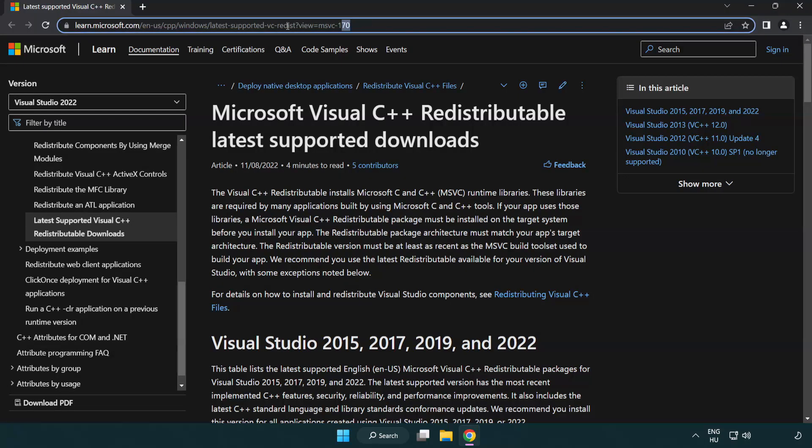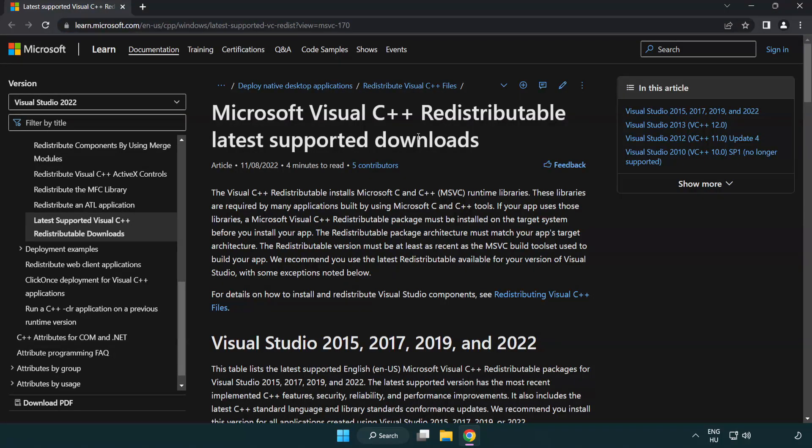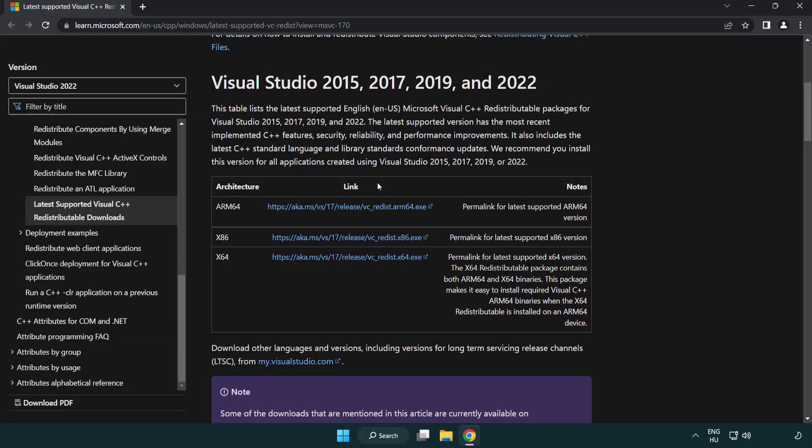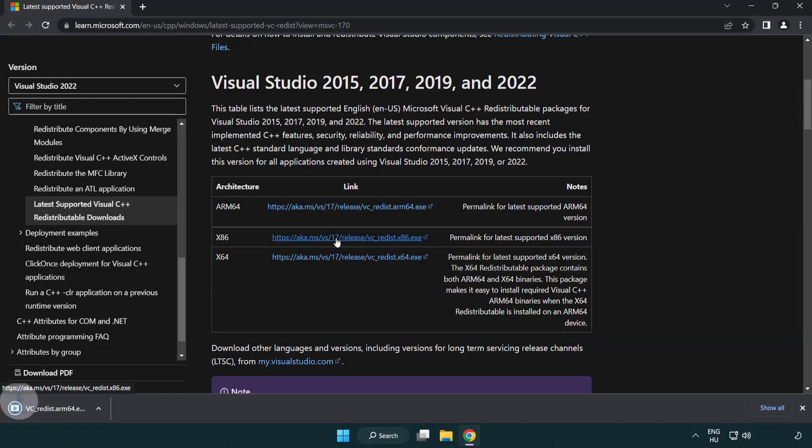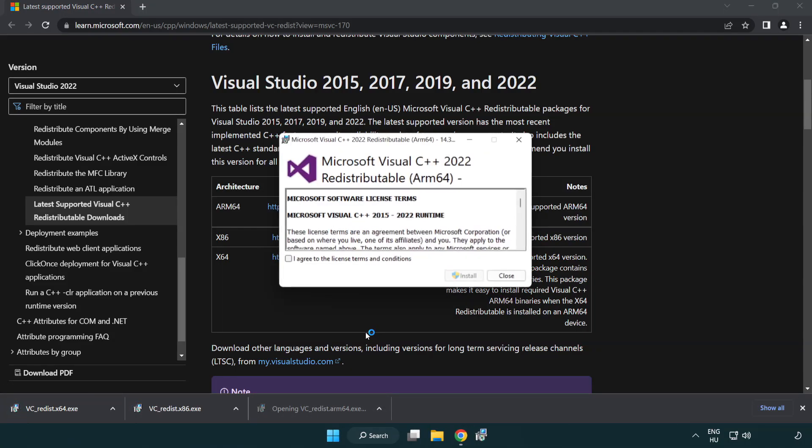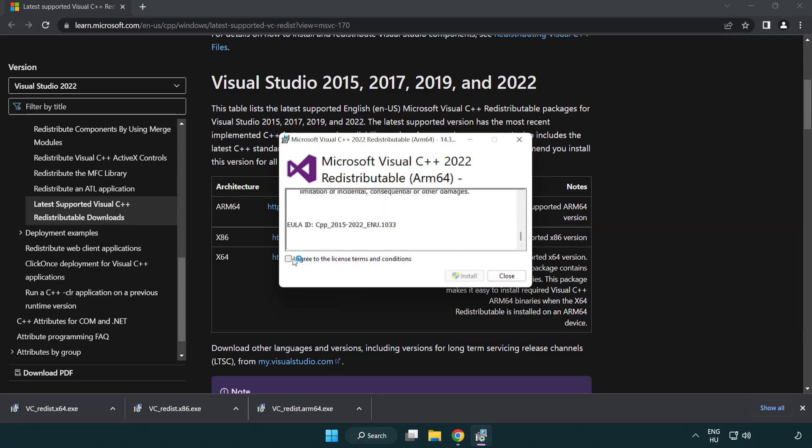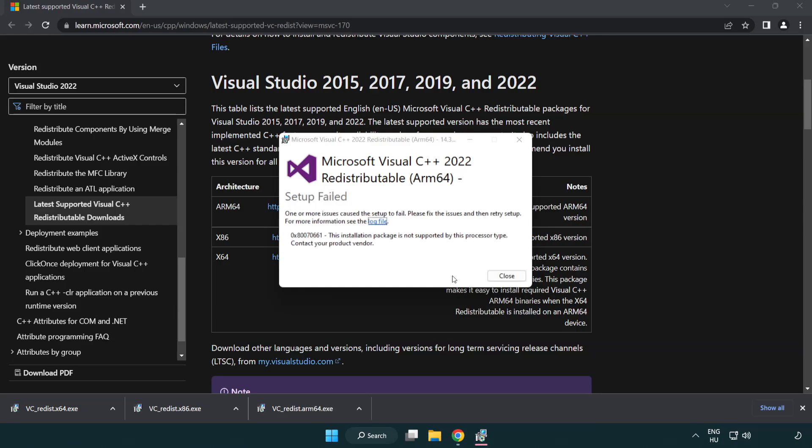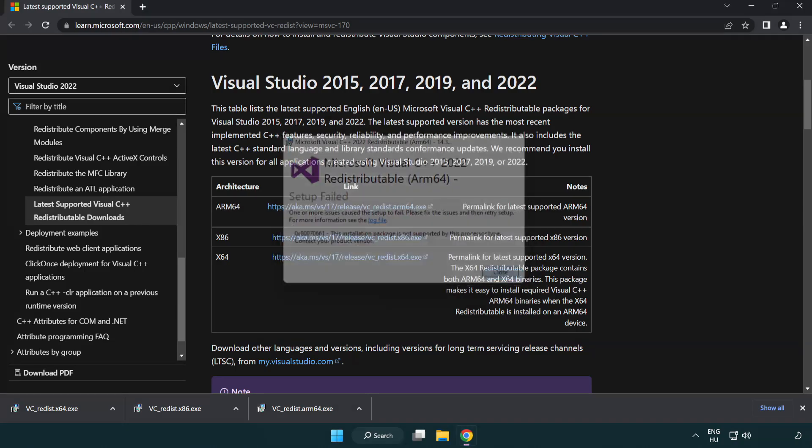Go to the website link in the description. Download three files. Install downloaded file. Click I agree to the license terms and conditions and click install. If it fails to install, no problem. Repeat for the other.